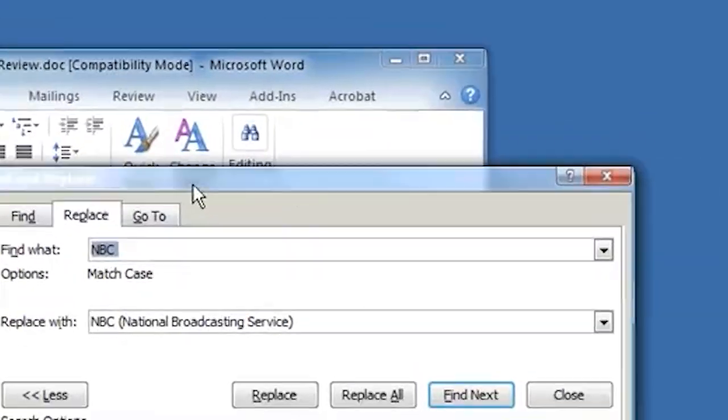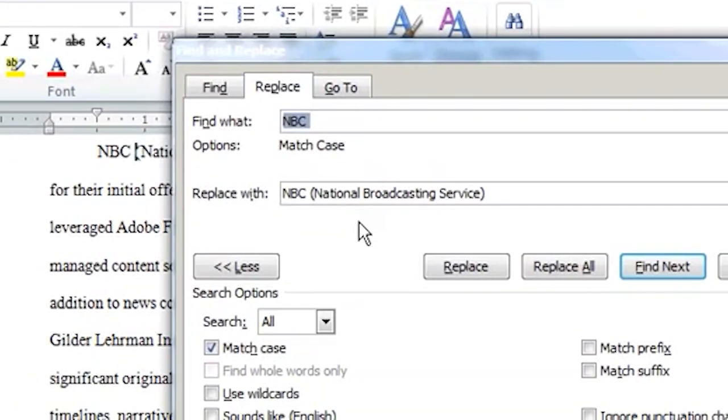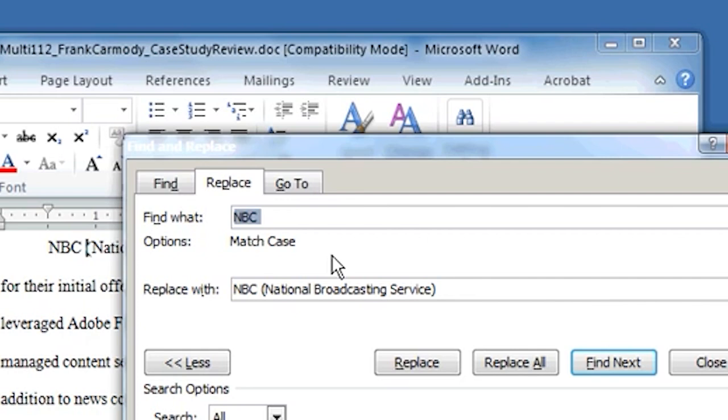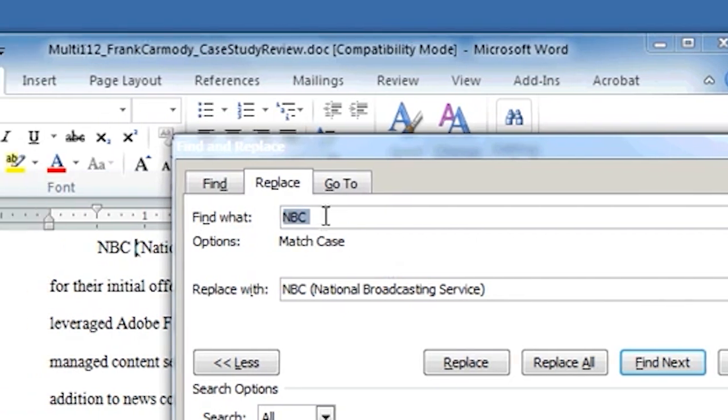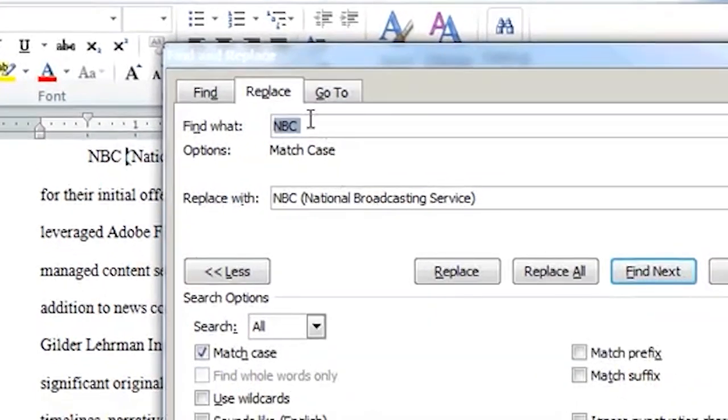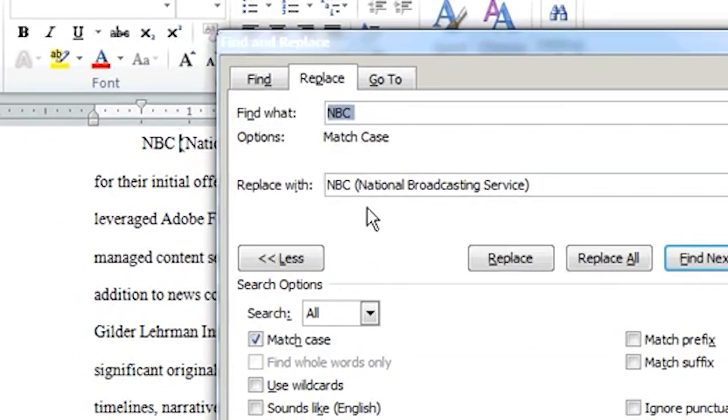So that is Find and Replace. It's very, very useful, especially in a very long document if you need to replace every instance of something. But it requires that when you're writing things to be very dependable or it requires you to be consistent because of the fact that if you want to go back and programmatically replace things, you need to know that you use the same thing every time. You know, if I had used NBC one time and National Broadcasting Service another, this same Find and Replace would not have worked for me.